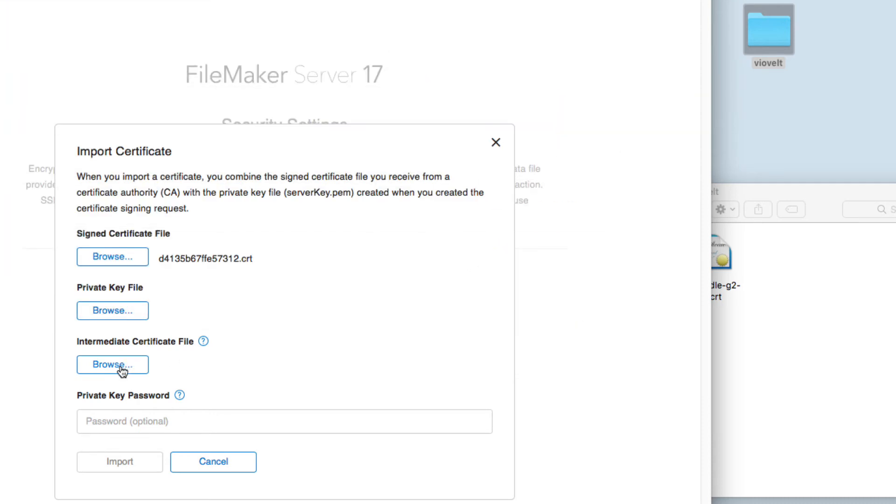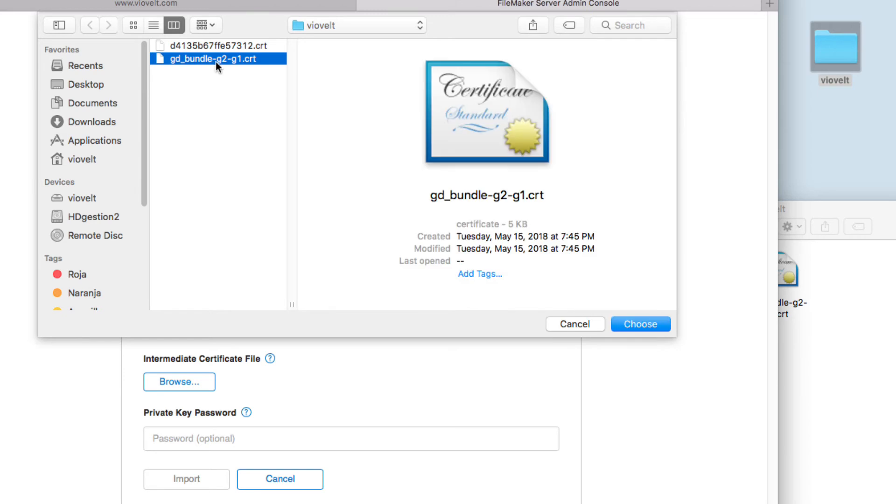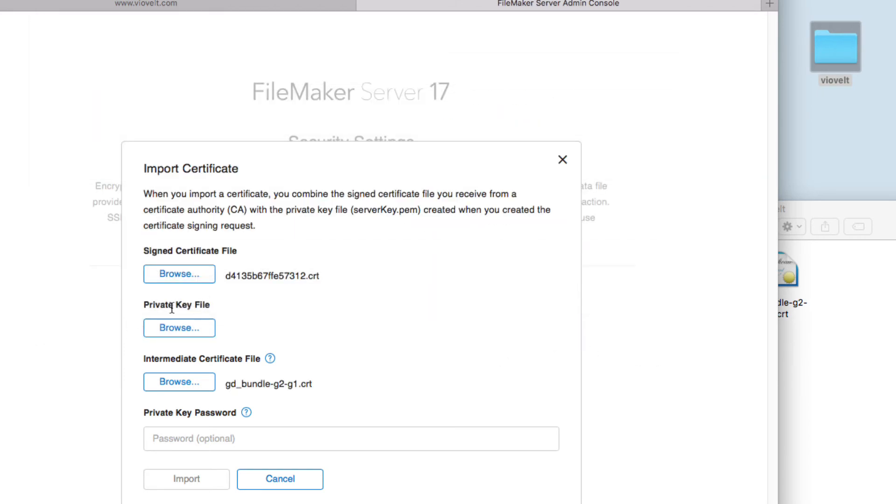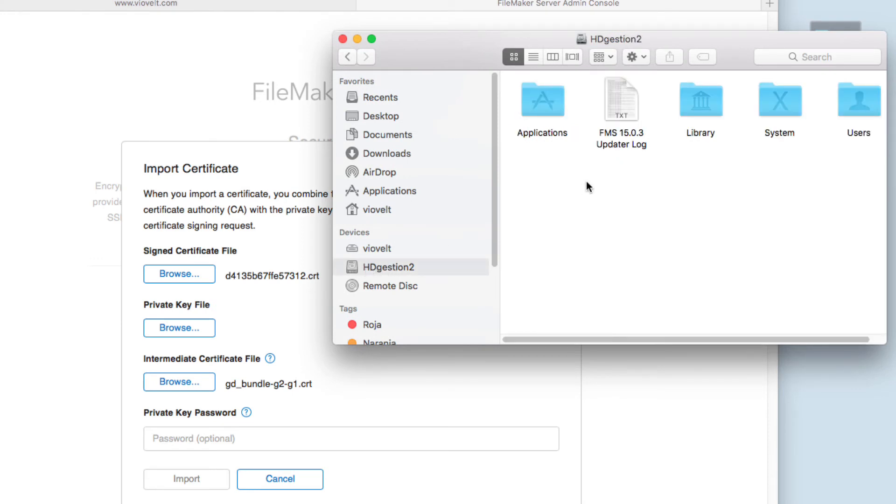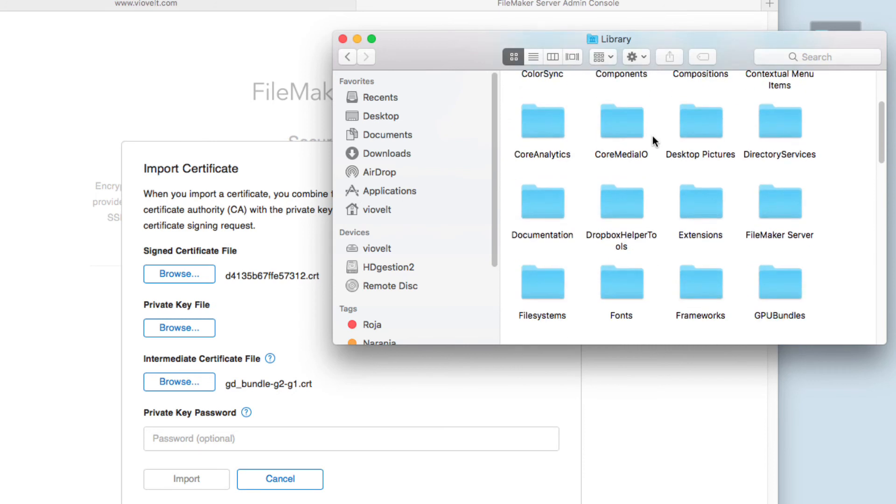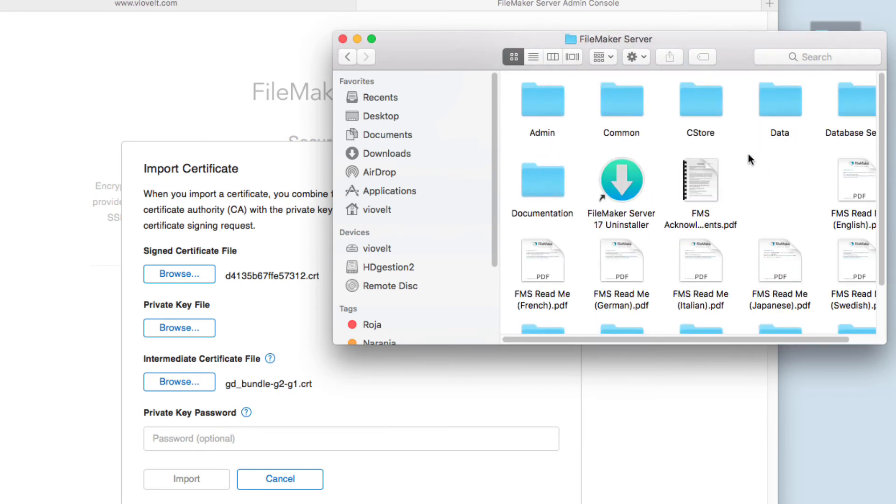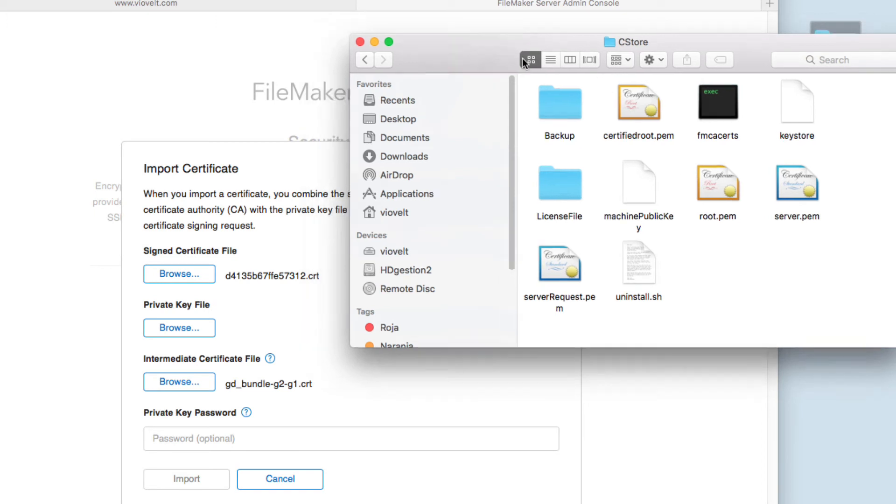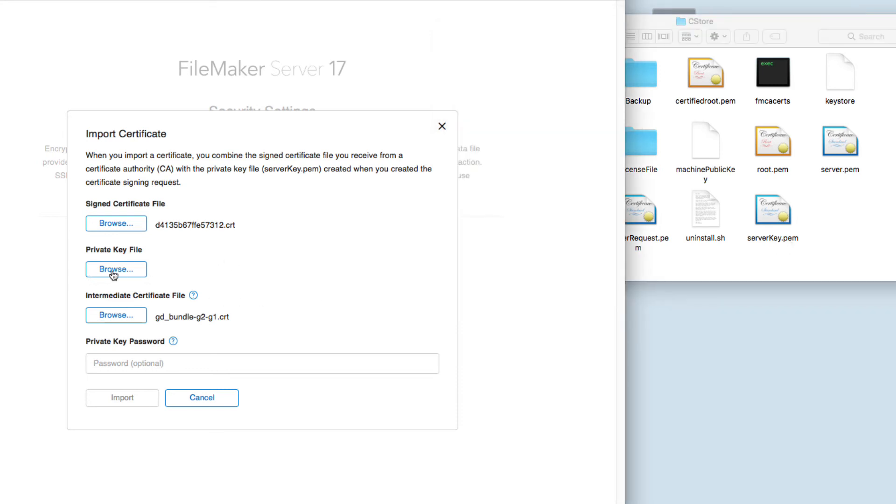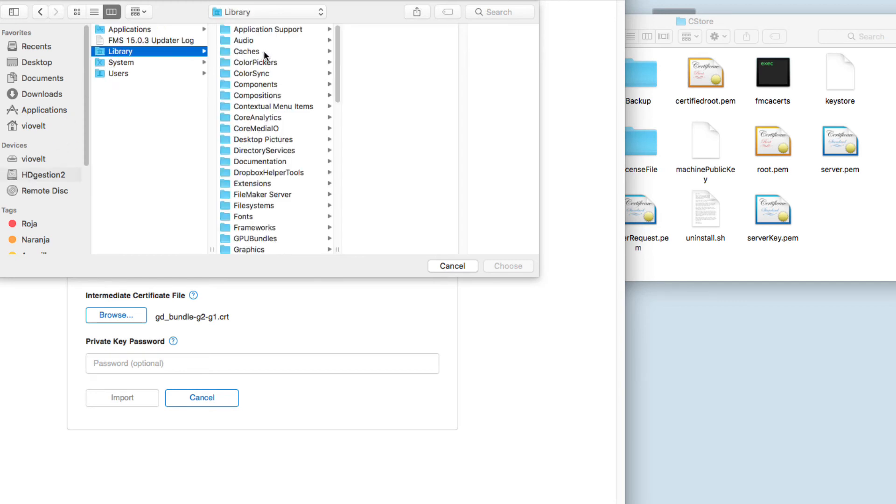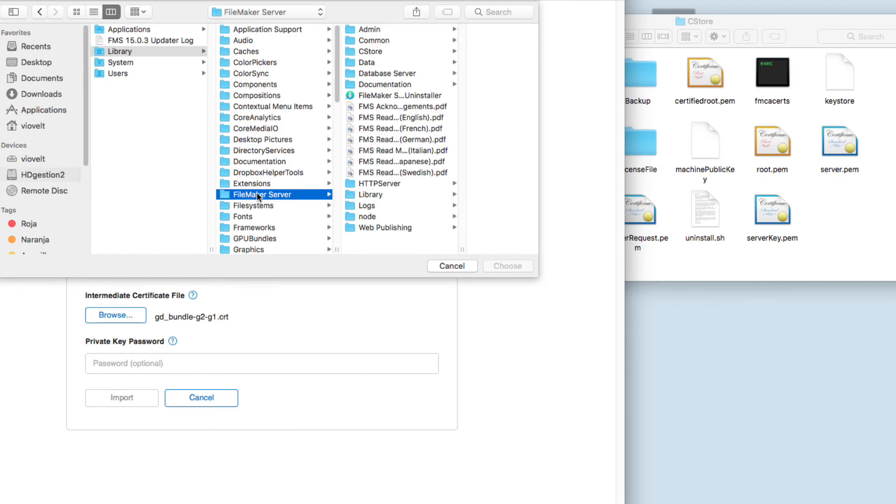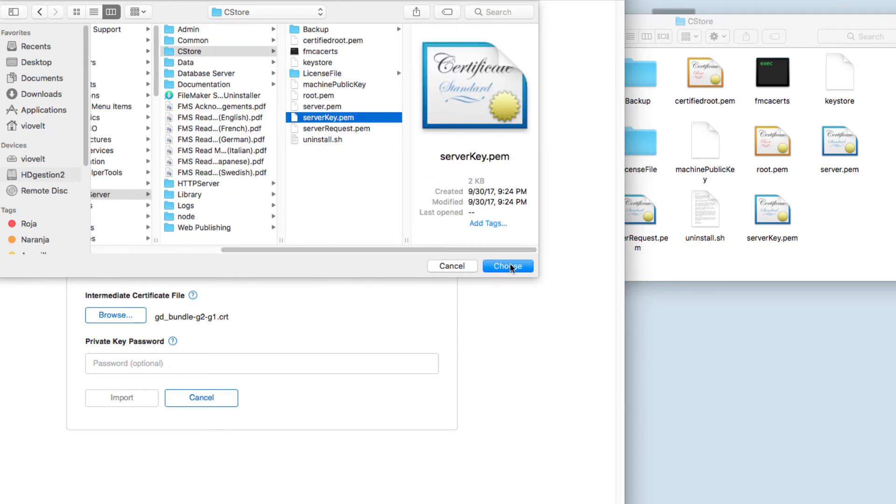For the private key, we need to go into Devices, HD, Library, FileMaker Server, CStore. In CStore, you need to find the serverKey.pem file. Click on Private Key and look for HD, Library, FileMaker Server, CStore, serverKey.pem. Choose.